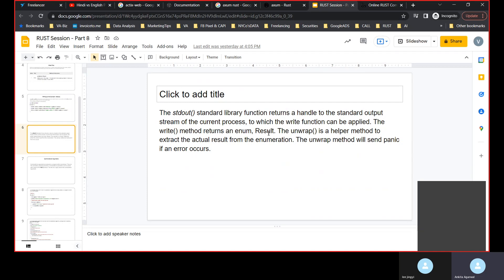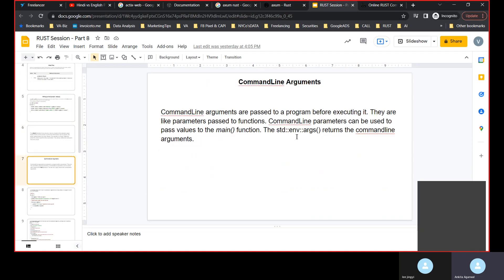Just defining a few functions: stdout is basically to handle the output stream on the console, to a file, or anywhere. It has a write method which always returns an enum as a result. Unwrap is a method that prints the real result so there are no spaces or additions — the exact result — that's where unwrap comes in. These are the three main functions which are very important for input/output.